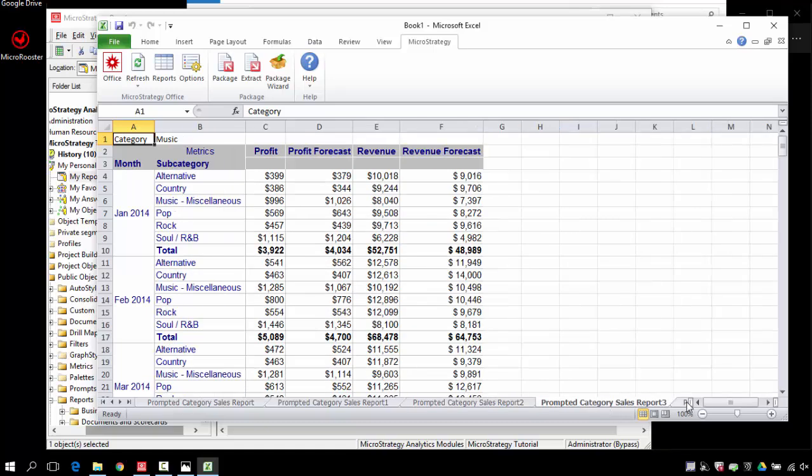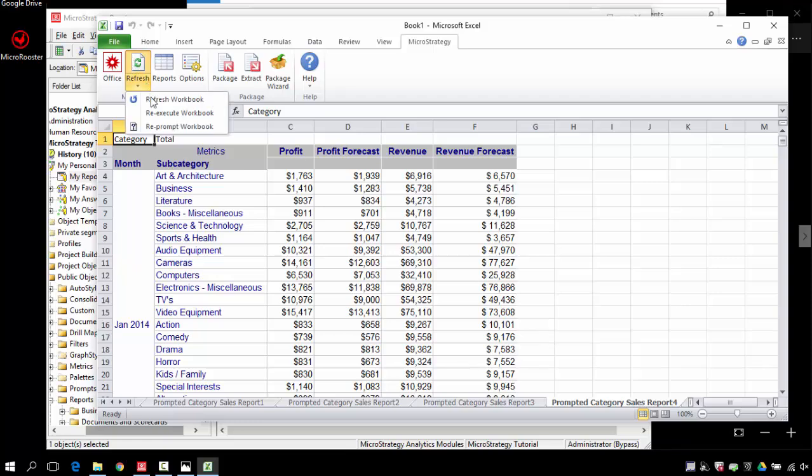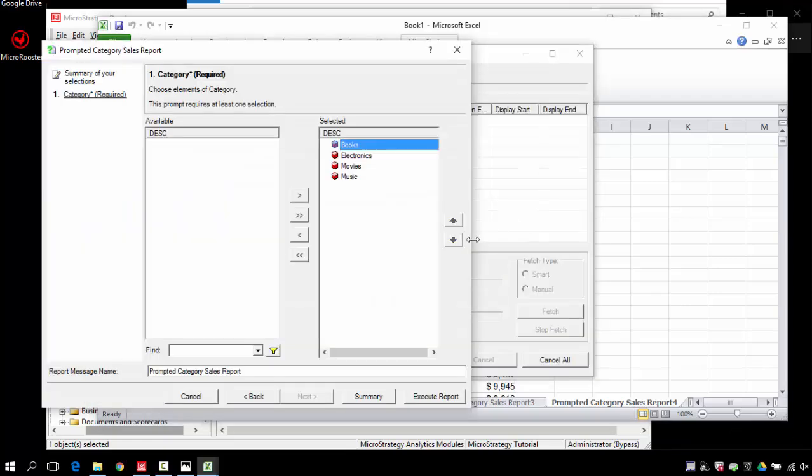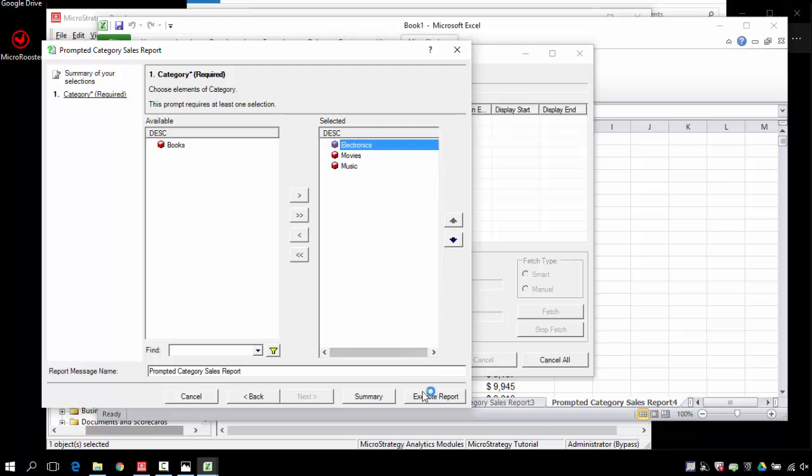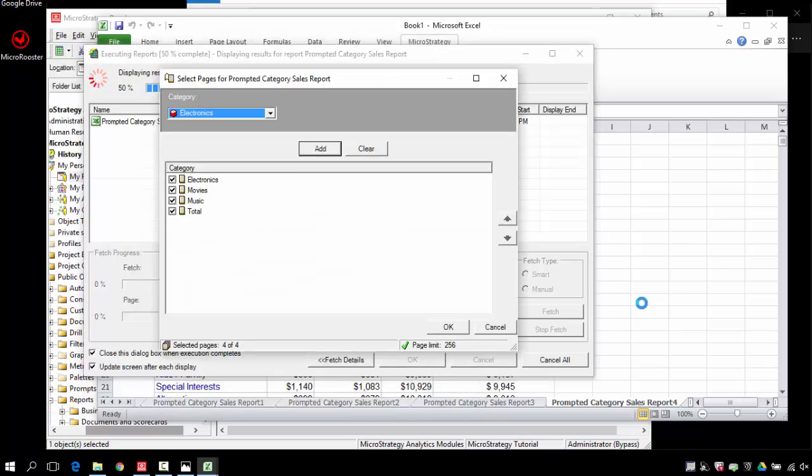But now if I decide that I want to do something else with the data or I want to display a little bit less data, I can always reprompt now. And at this time, I can remove or add more information. Refresh.